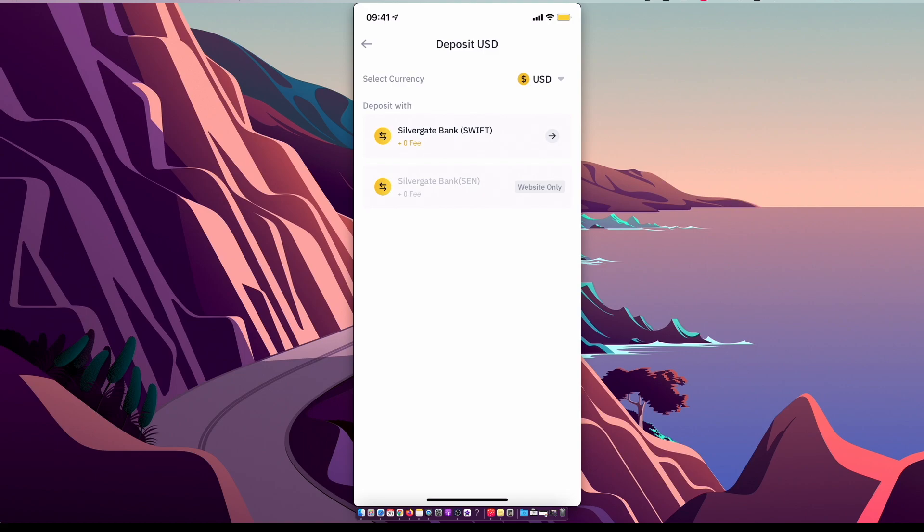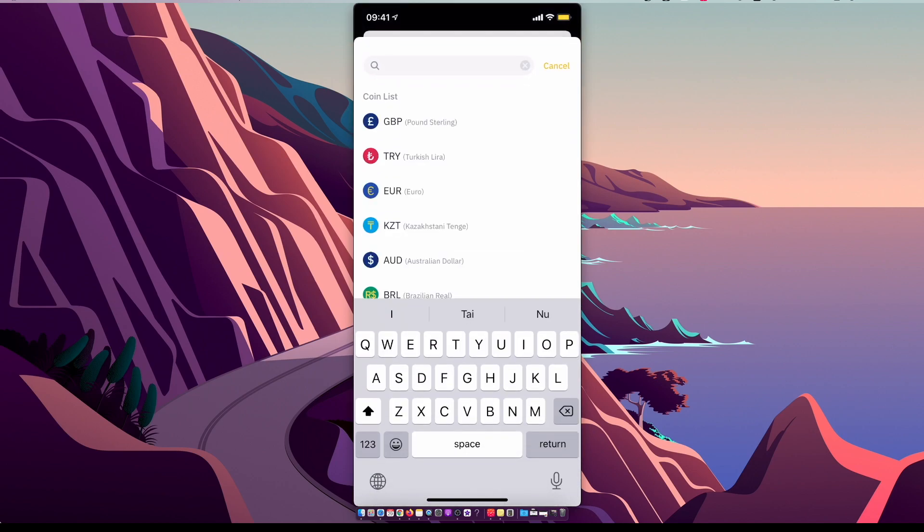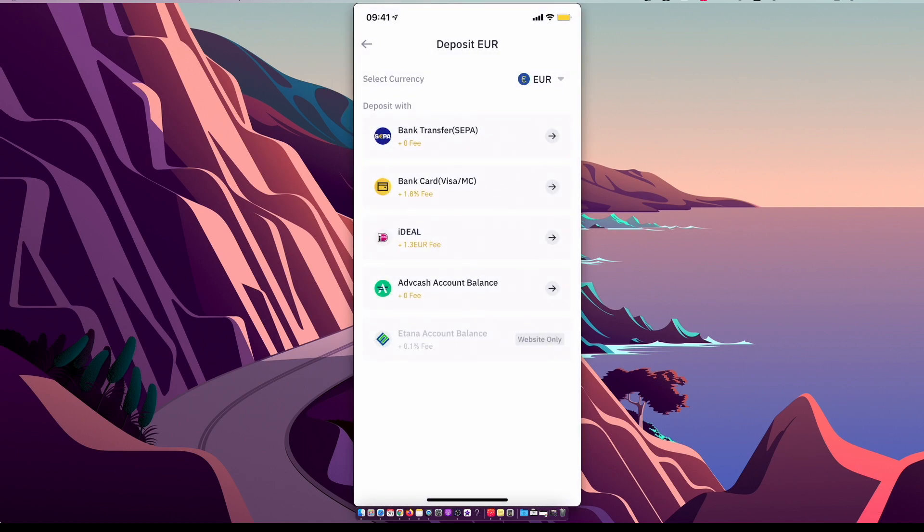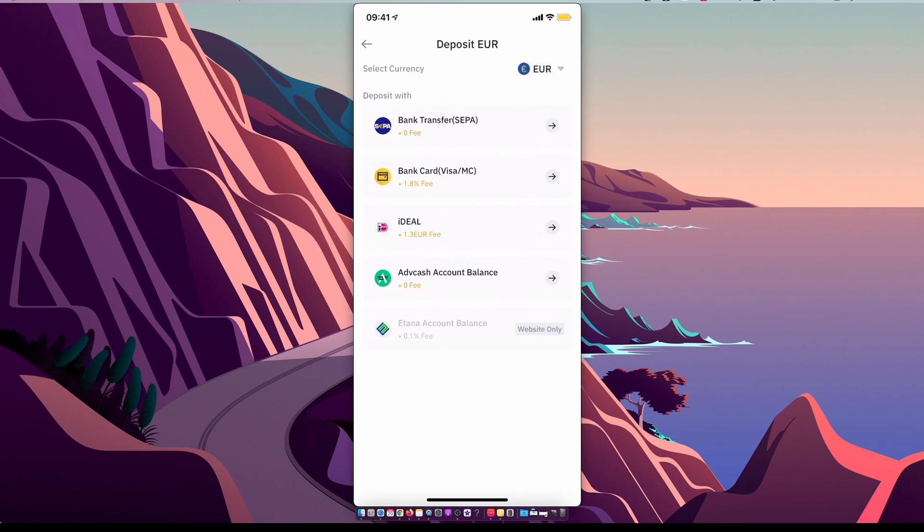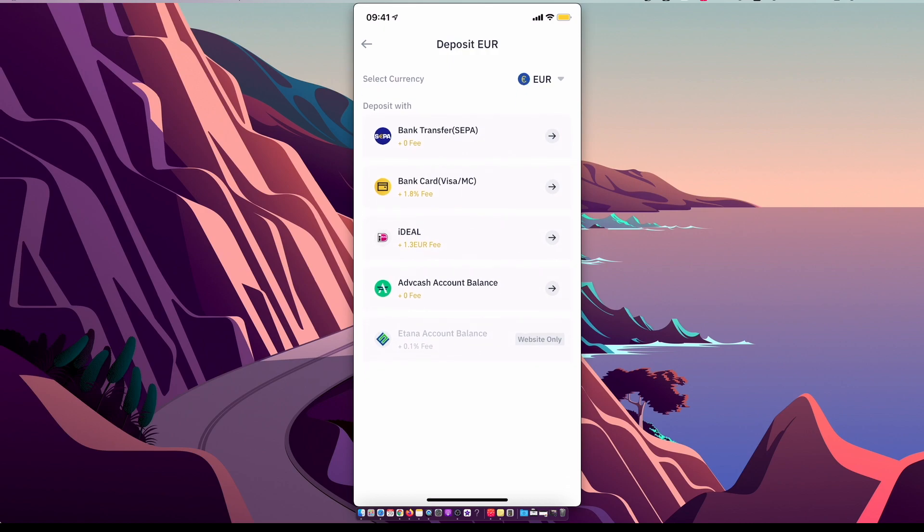For example, I live in Europe. If I deposit USDT, as you can see here, I can basically only do it through bank transfer on the app itself. But if I select euros, for example, as you can see here, I can do it with credit/debit card, bank transfer, and more. So select what you want.